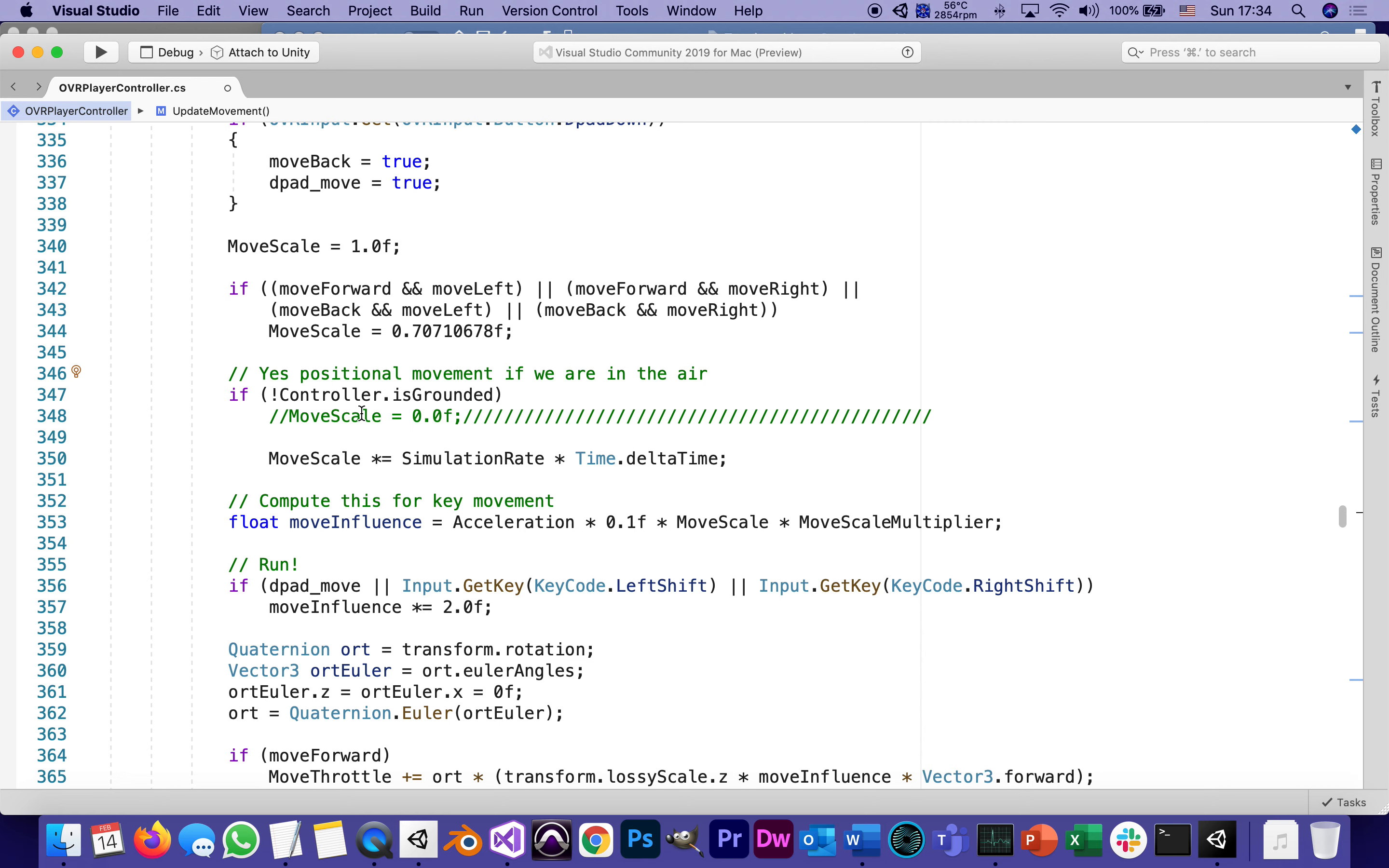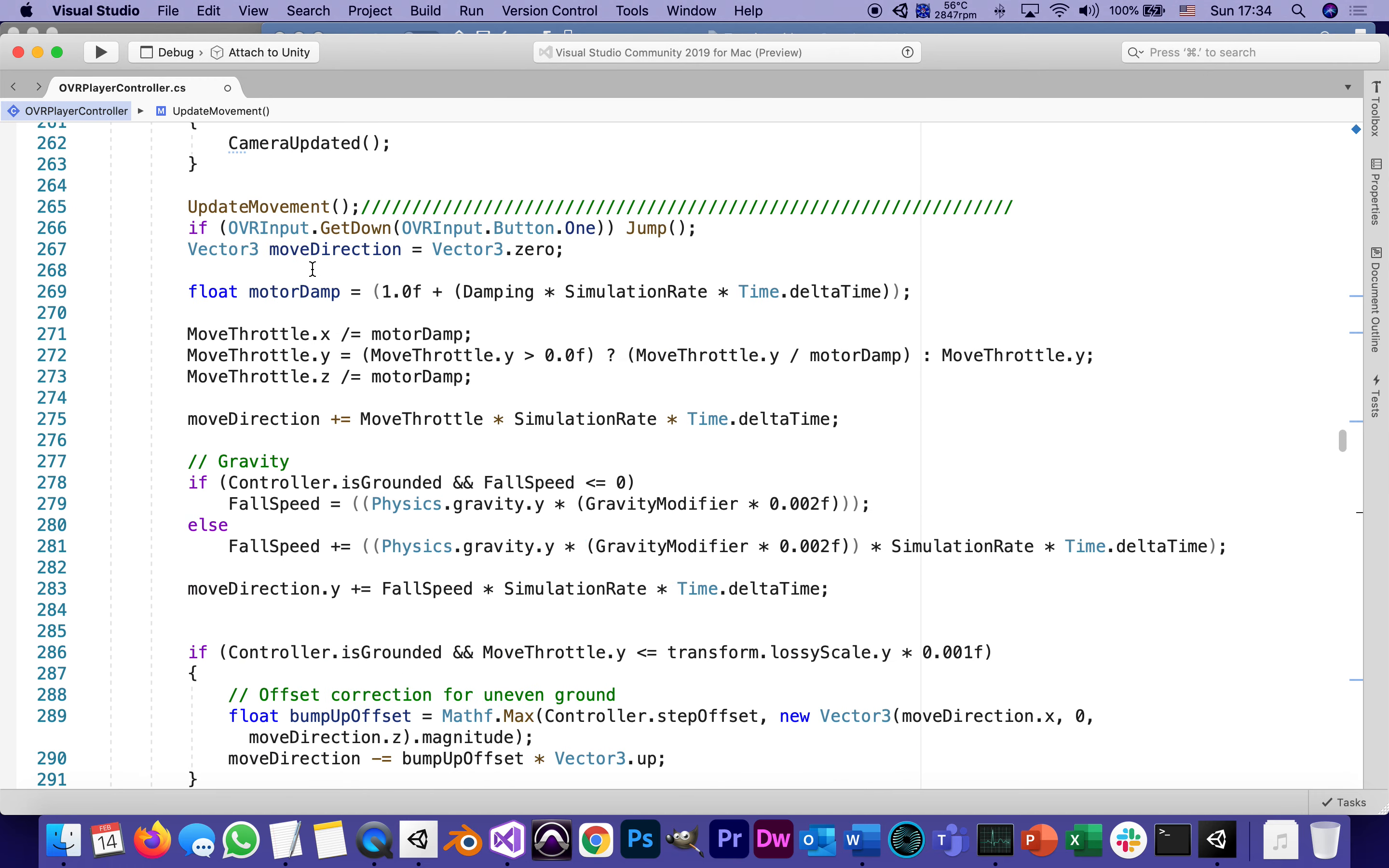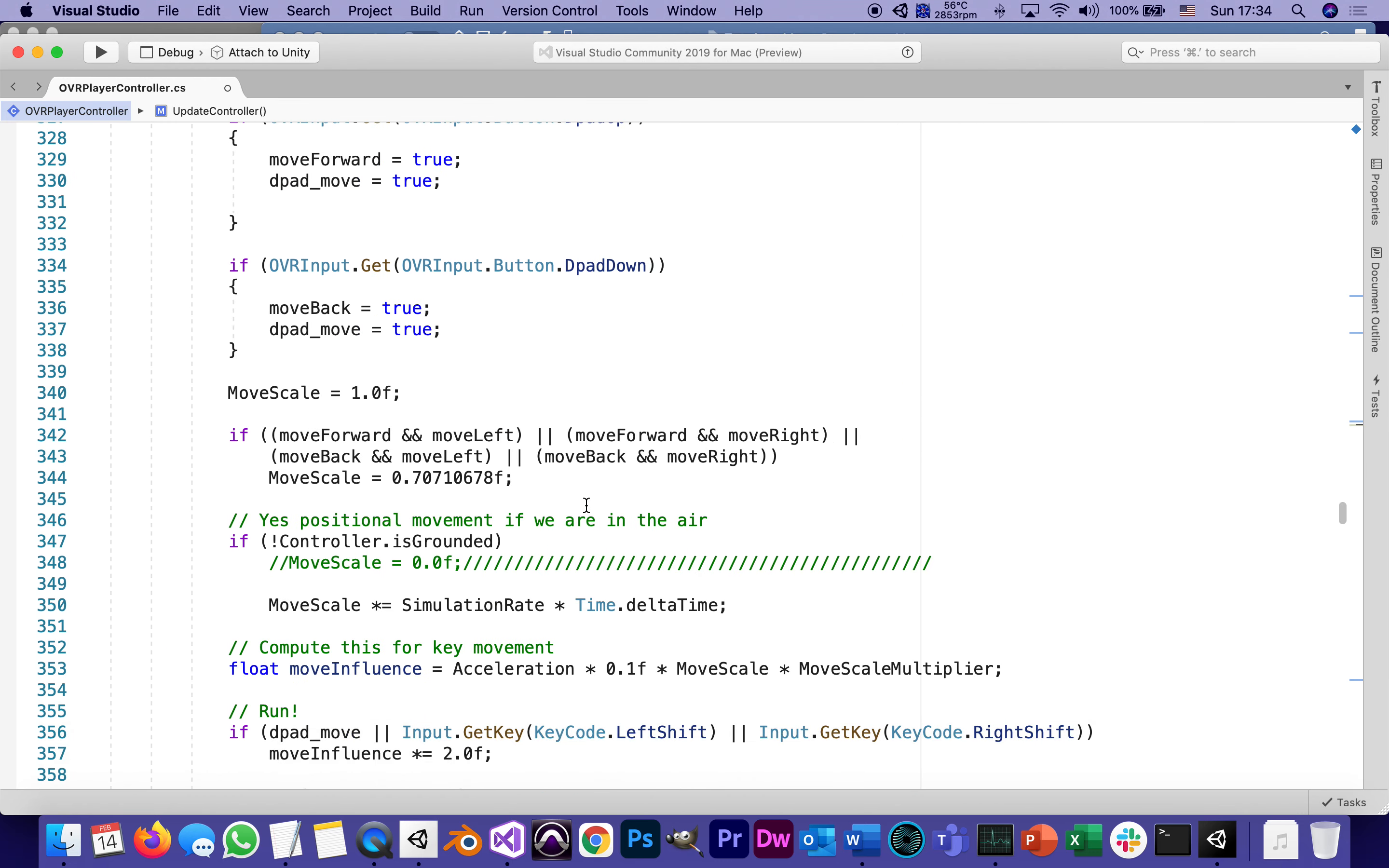Again, the two main changes we made in the script are really small. We added one line on 266, which is: if button one is pressed, call the function Jump. It's actually the abbreviated version of the if statement, so it's just a one-liner which you can copy and paste. Another change that you don't even have to copy and paste is to disable one line—that was line 348. We disabled the no movement while we're in the air, so now we have movement while we're in the air.